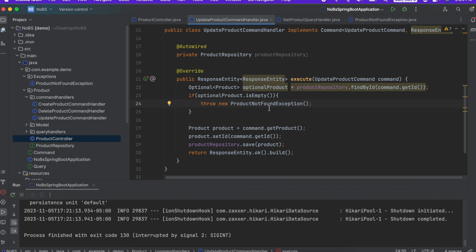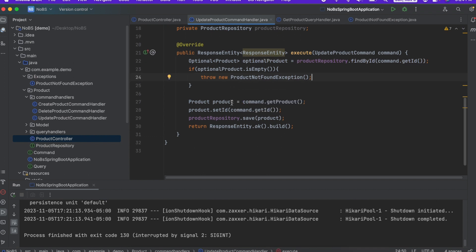If it is able to find it, then it goes along, it sets the ID, it saves the product and returns successful. So this should be good. Going back to our controller.